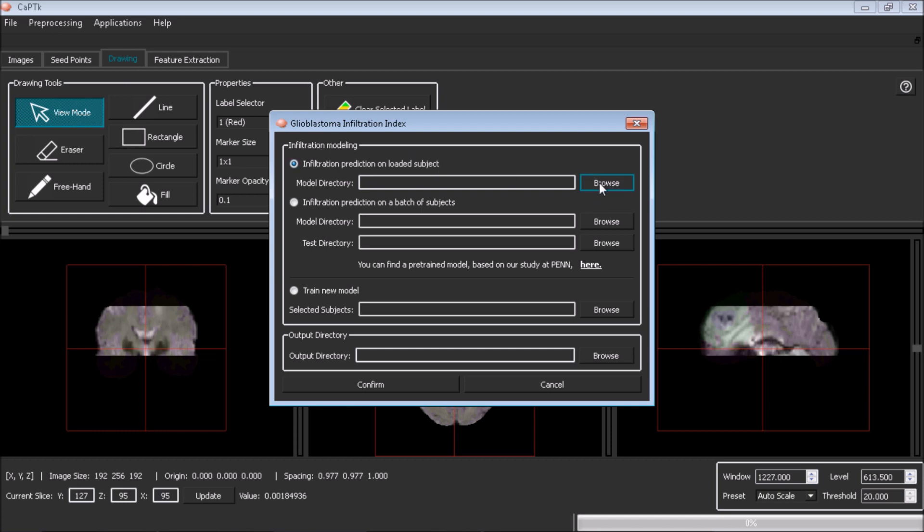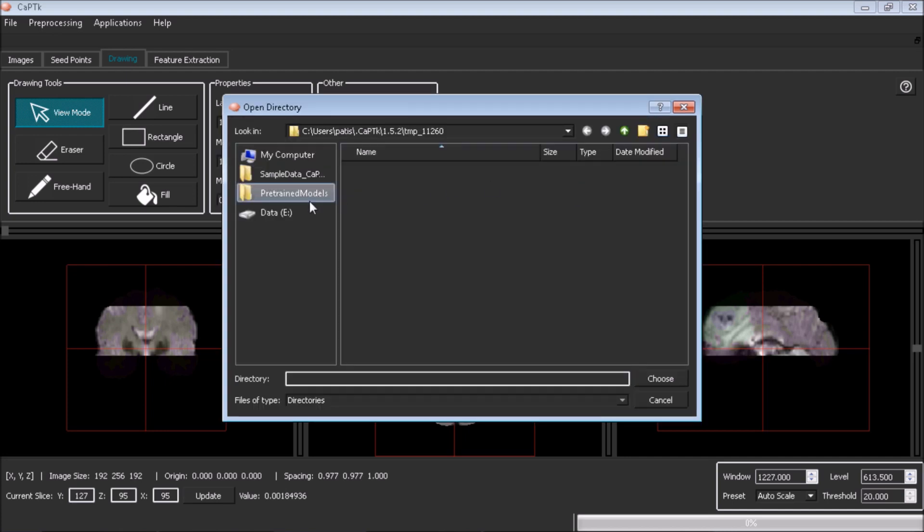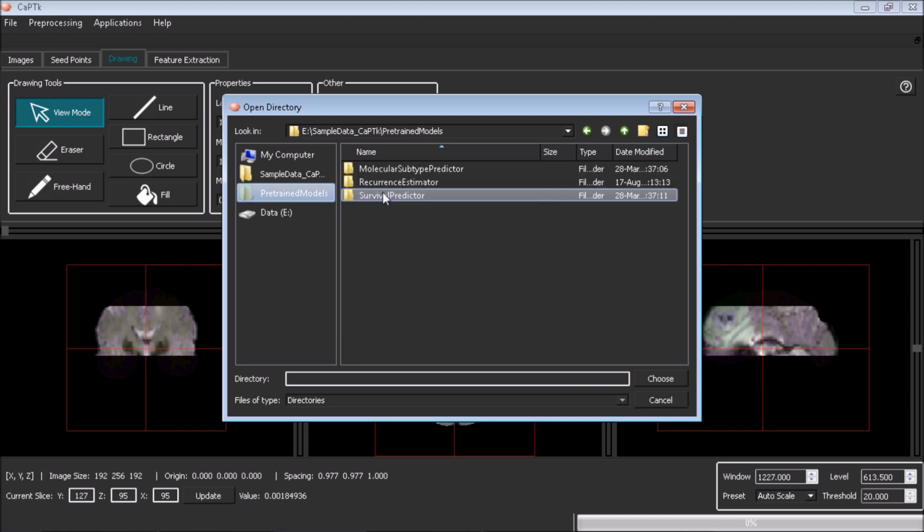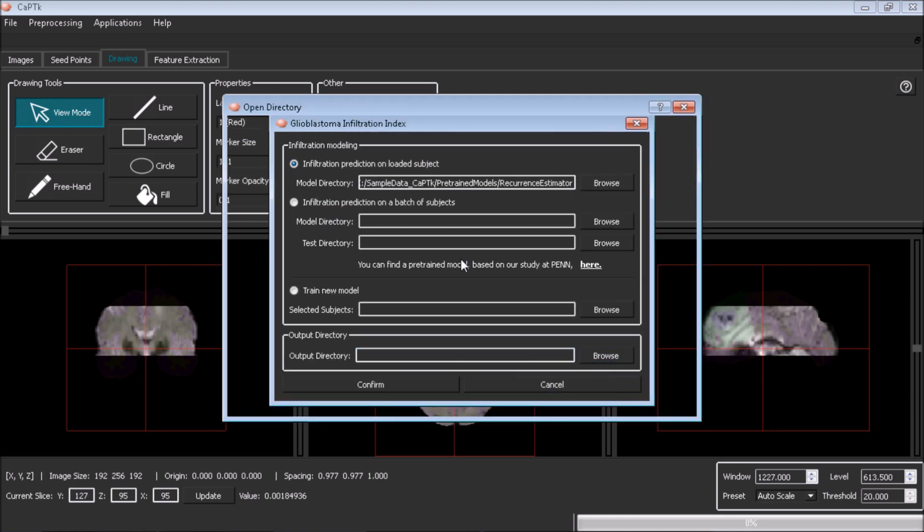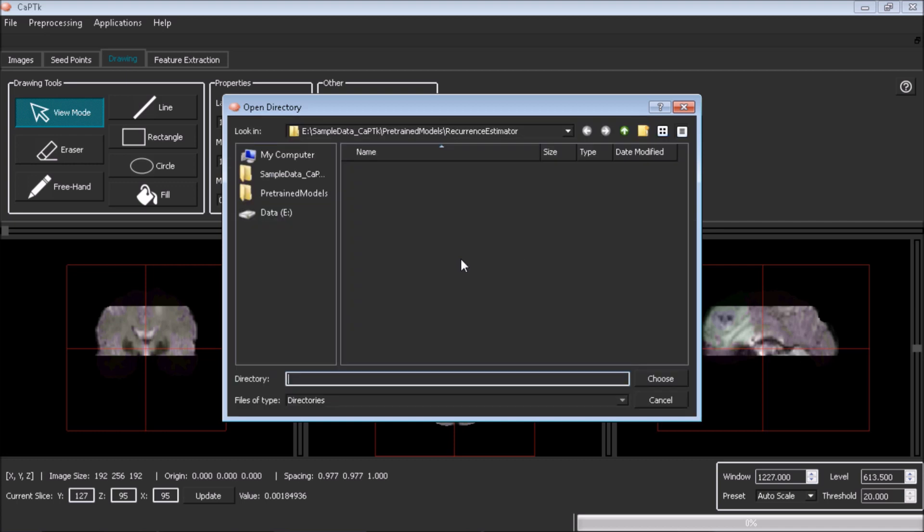Select the pre-trained model file, which can be downloaded separately and has been created from data from the Hospital of the University of Pennsylvania. Select the folder where output needs to be saved and hit Confirm.